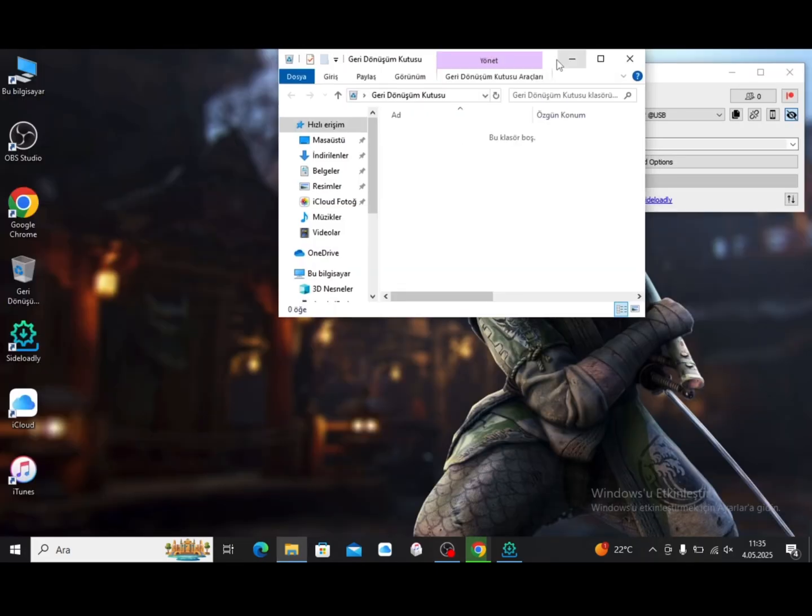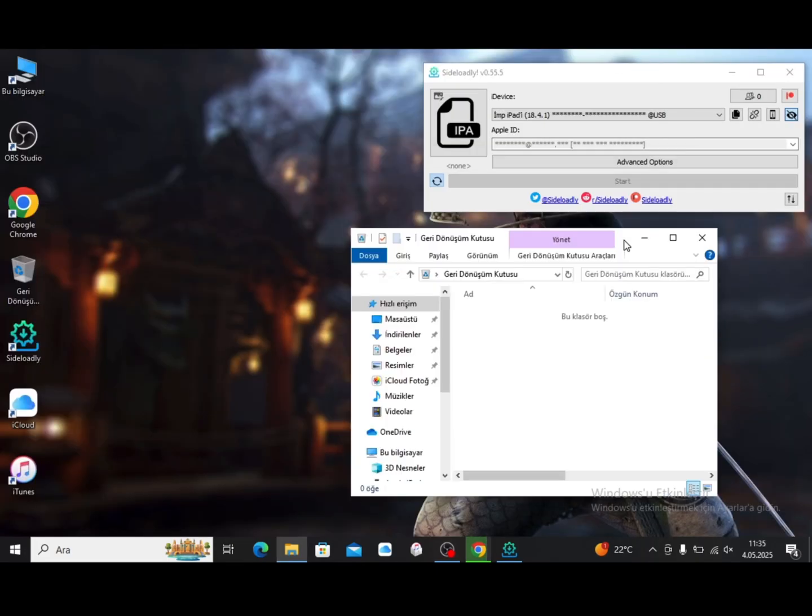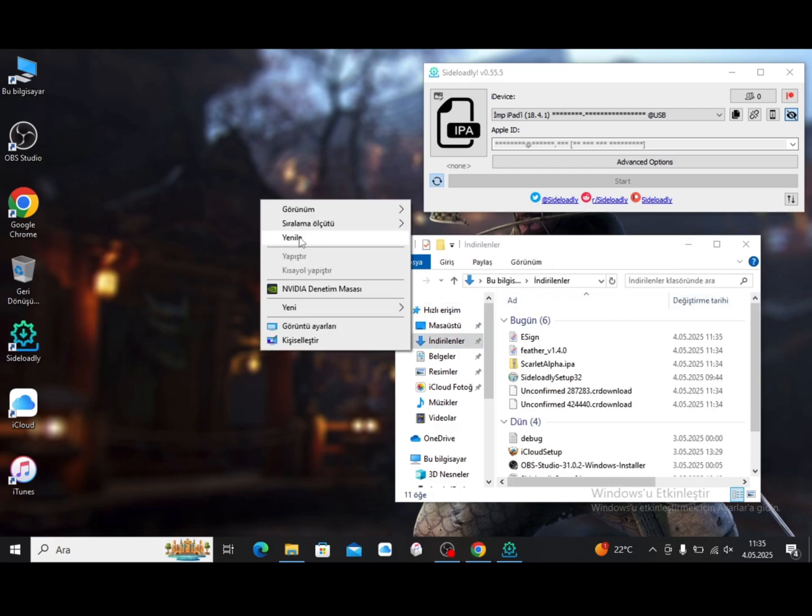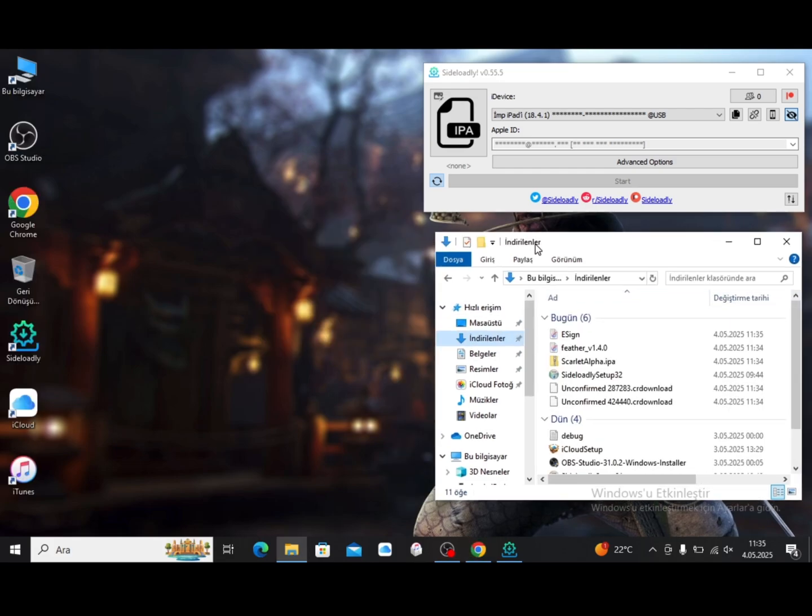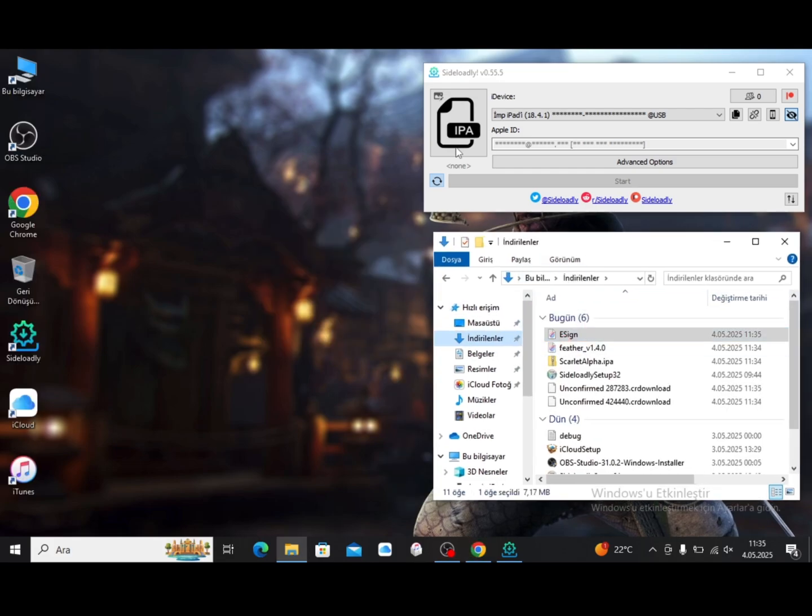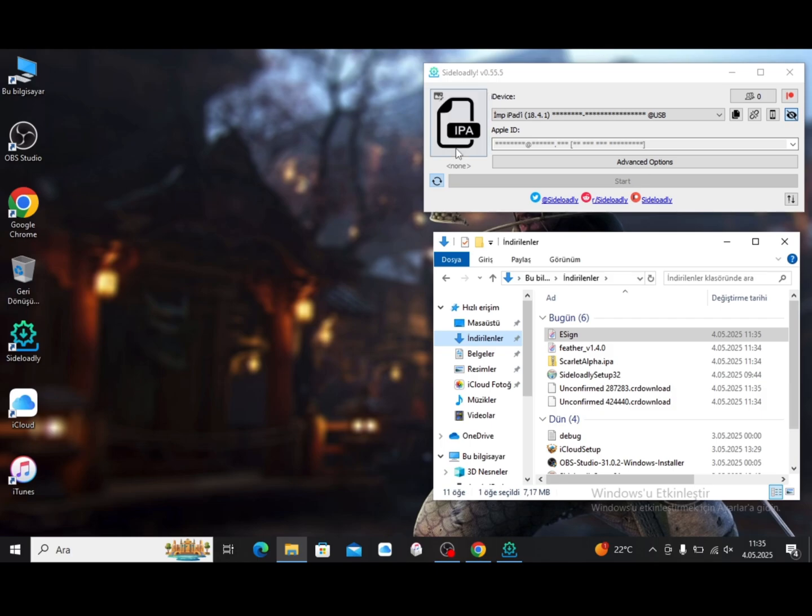Now go to your files and click on the downloaded location. Hold the eSign file and drop it where it says IPA. Make sure you're signed in with your Apple ID, then click Start and wait.